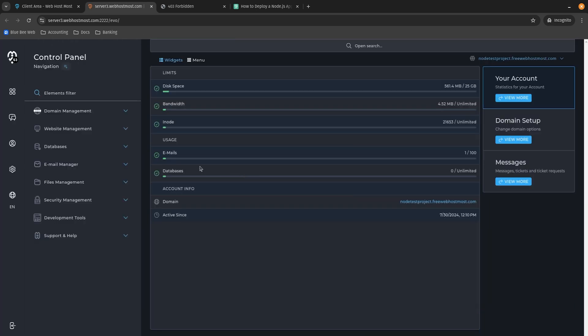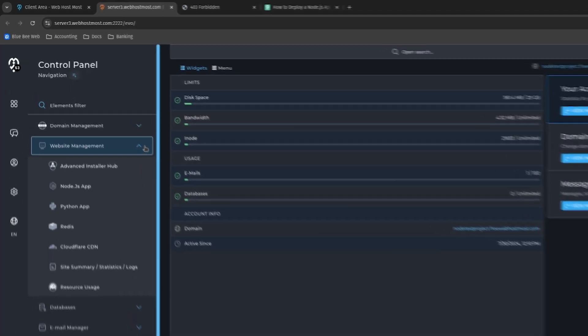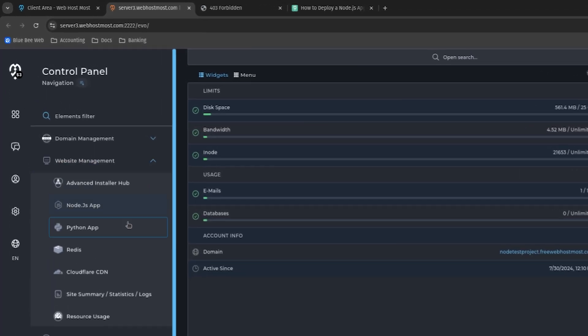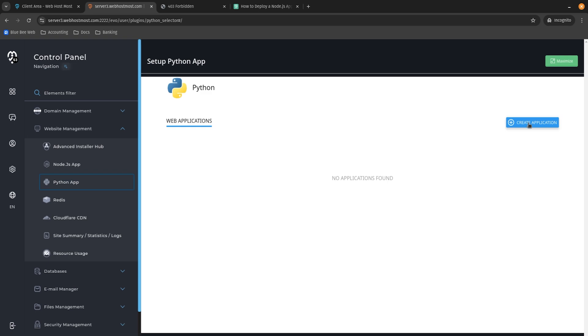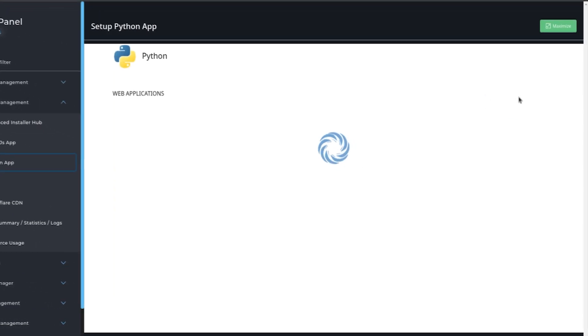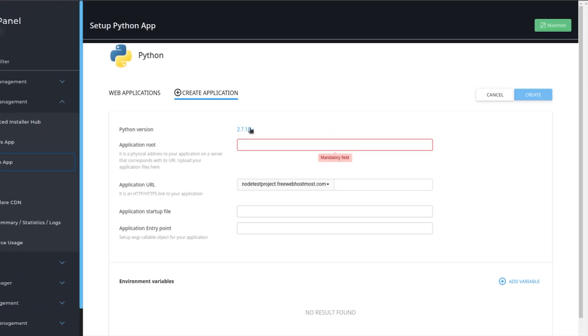First, we need to access our web control panel. From here, we need to deploy our Python application. First, from the website management tab, find Python App and let's create an application.